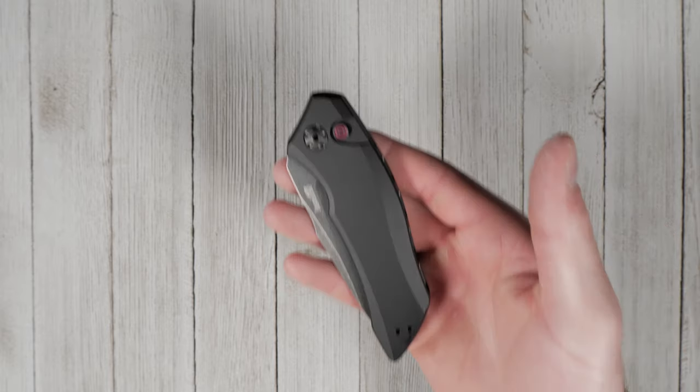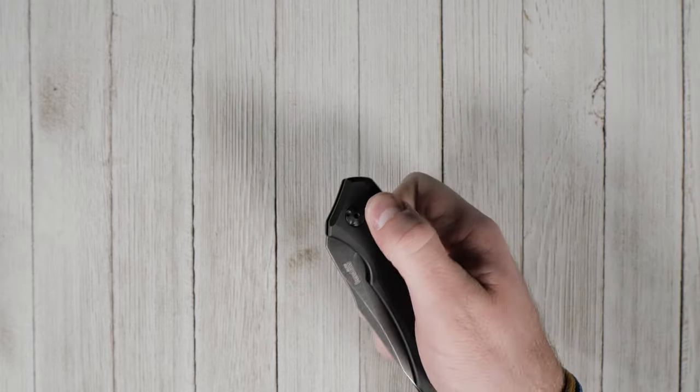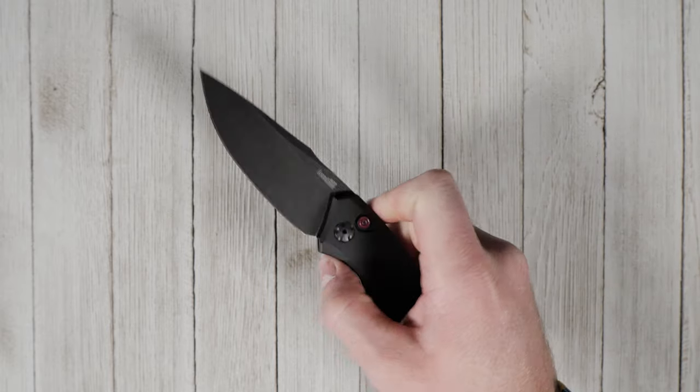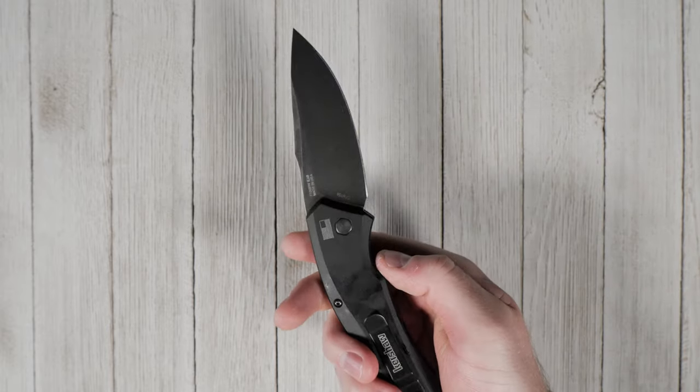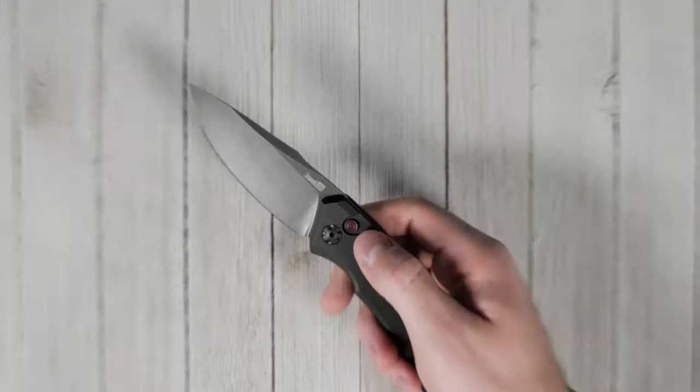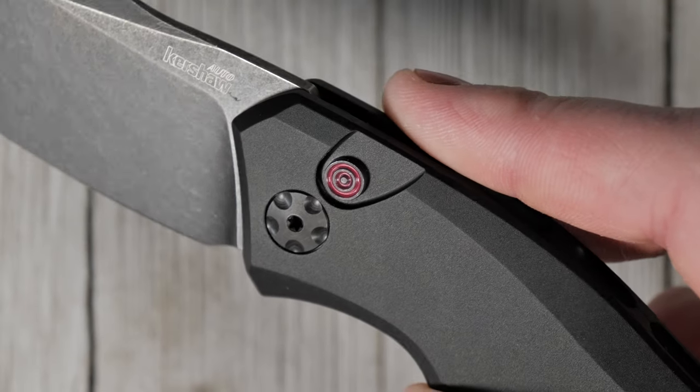This knife's lightning-fast action deploys with a simple push of its bullseye pattern firing button.